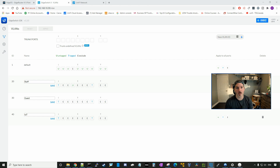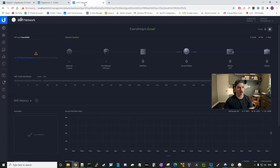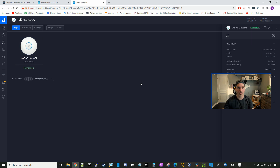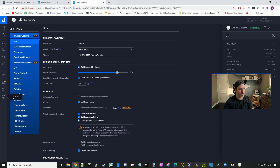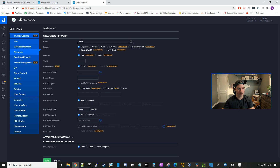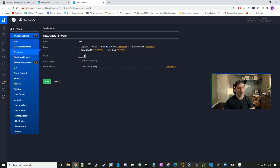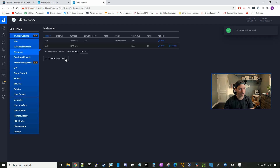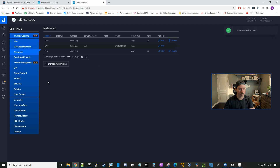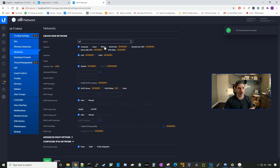Next we need to get our UniFi AP AC Lite into a controller and create some VLAN-only networks and wireless networks. I have a local controller and I'll go over to the UniFi network tab. Under devices, we can see the UAP AC Lite is pending adoption — I'll click on it and adopt. While it's adopting, we can create our VLAN-only networks: go to settings, networks, create new network. Staff will be VLAN-only with VLAN tag 20. Guest will be VLAN-only on VLAN 30. IoT will be VLAN-only on VLAN 40.